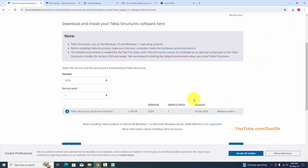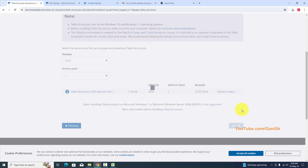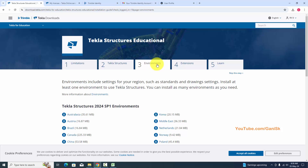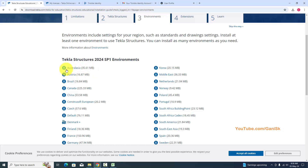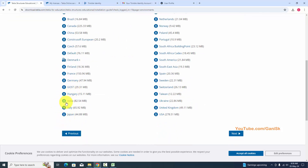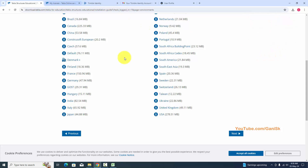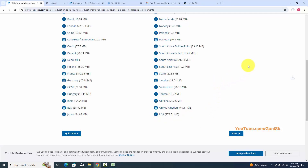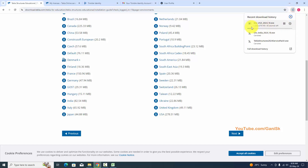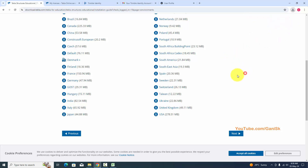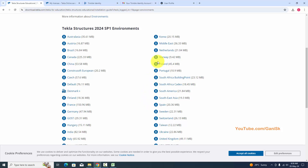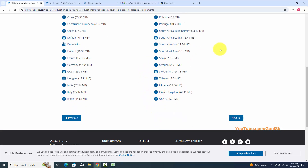After completing the download, click Next. You also need to download the environments. According to your country, you can download the appropriate environment. For example, I'm going to download the Indian environment — click here to download. I have already downloaded this file so I'm cancelling. You can also download the USA environment. You can download more than three files according to your requirement.